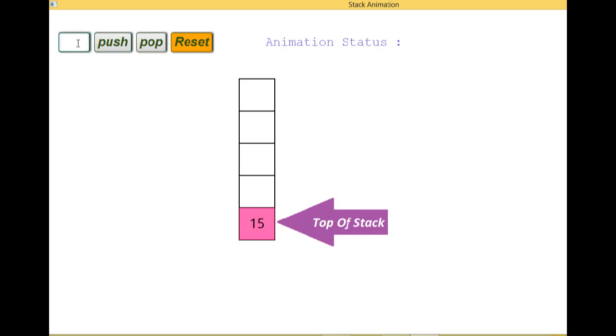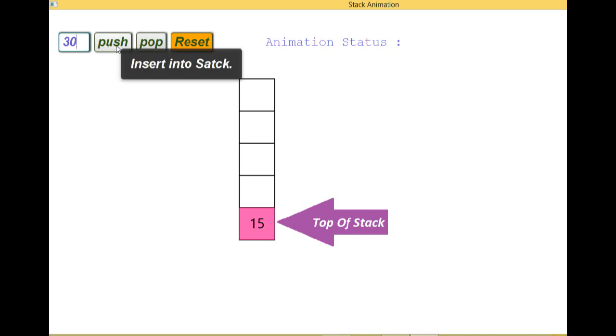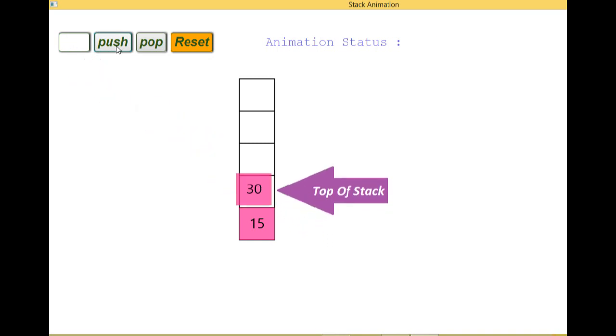Now again we will insert, let's suppose 32. Now the next data will be inserted in the last. So let's see. Now you can see the top of the stack is changing and the data of the top is 30.